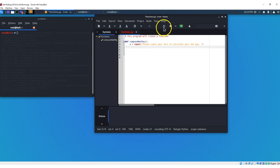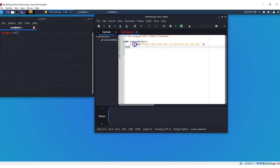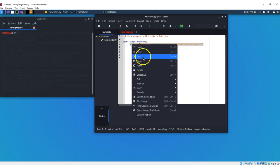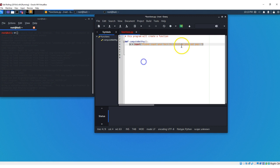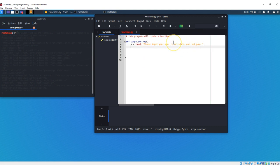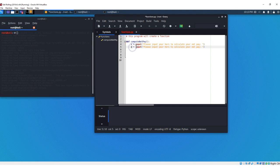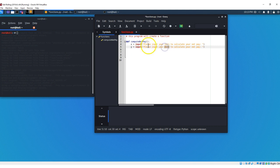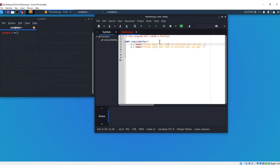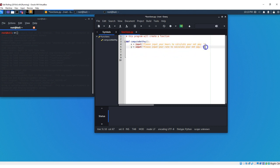And we're going to copy this and just change it around a little bit. We're going to enter, control V, and we're just going to change the variable to a Y. We're going to say please input your, and I need to correct the spelling there, rate. Let's put a U here, and Y is going to be please input your rate to calculate your net pay.